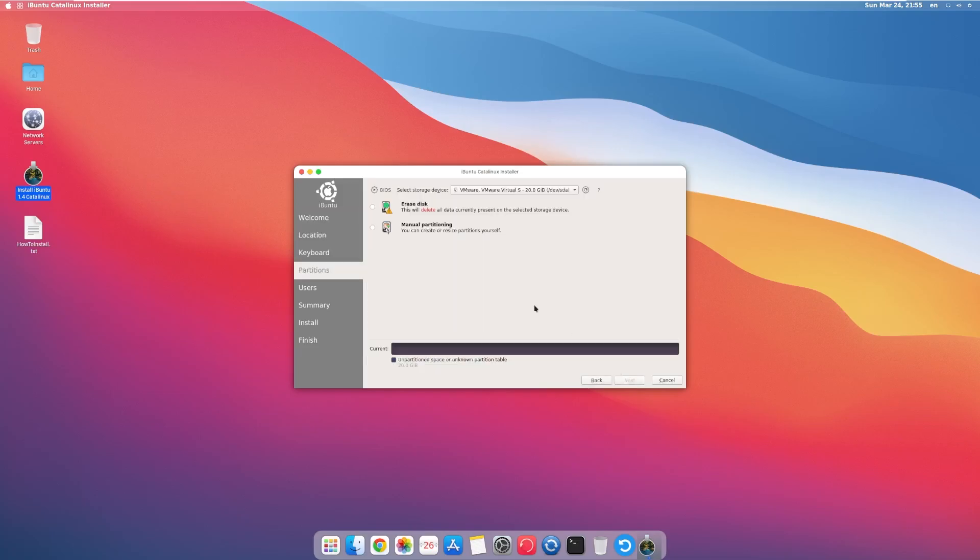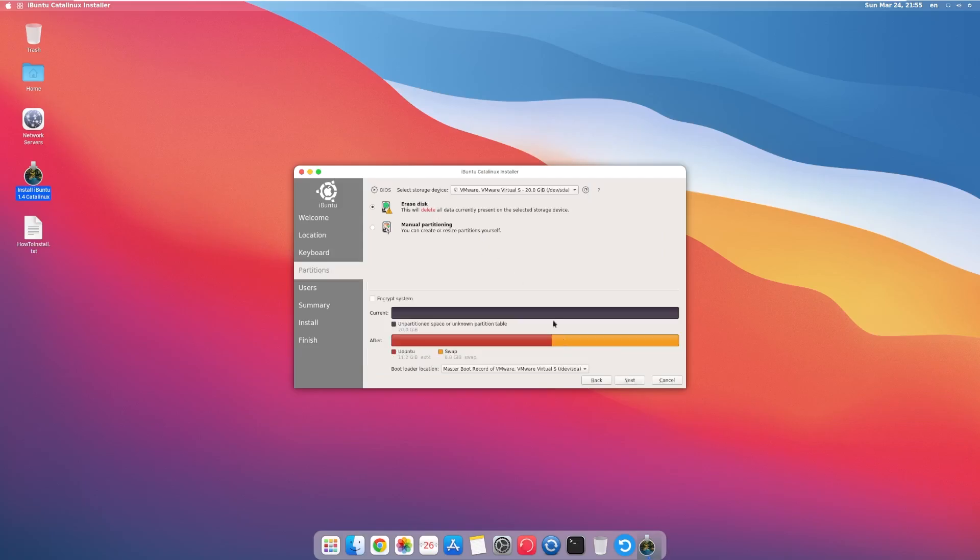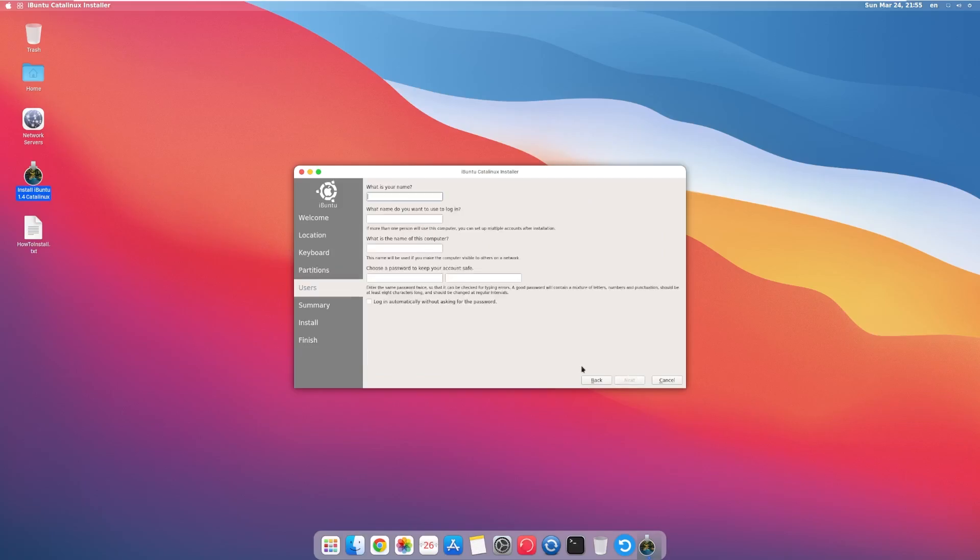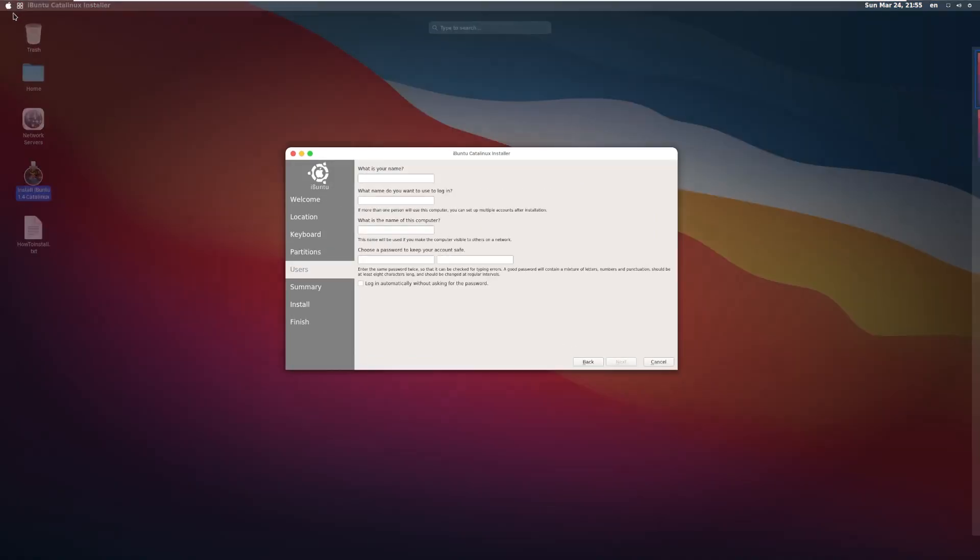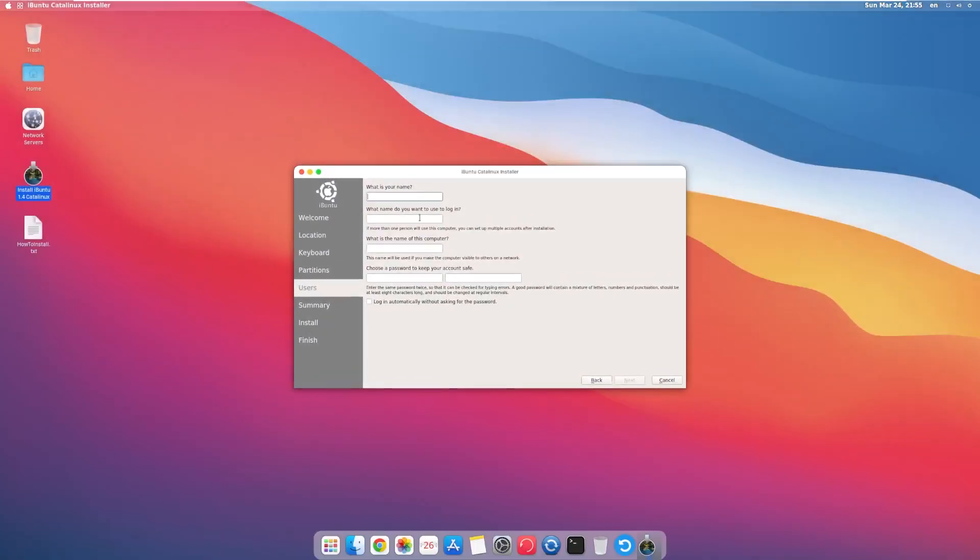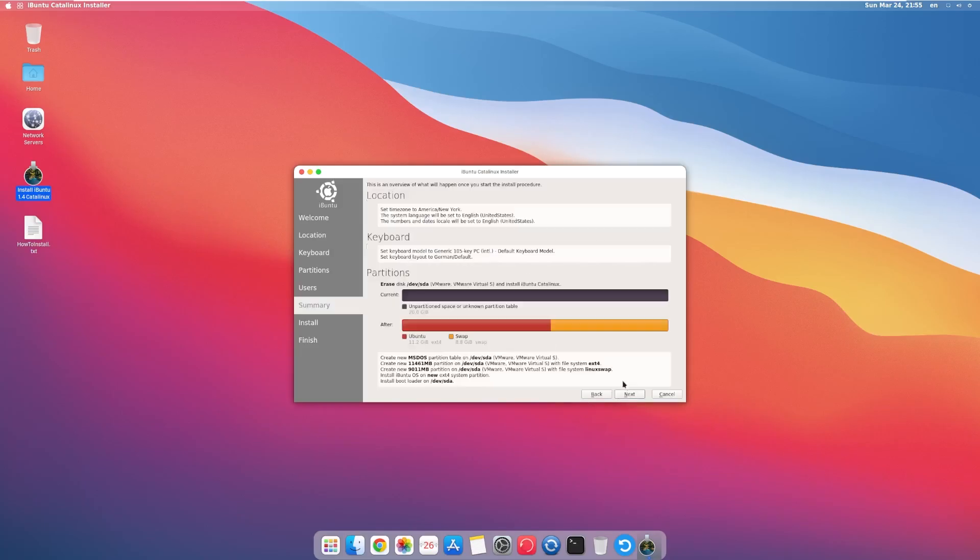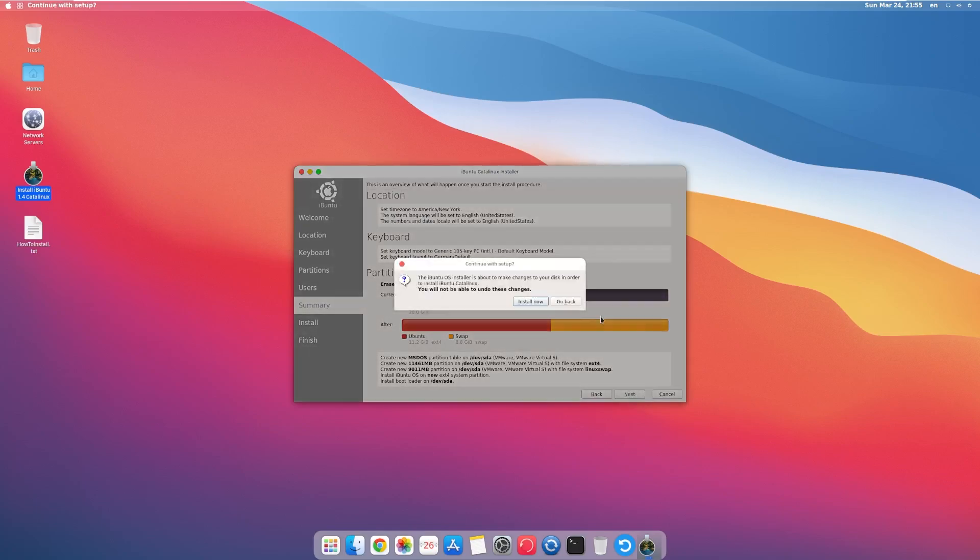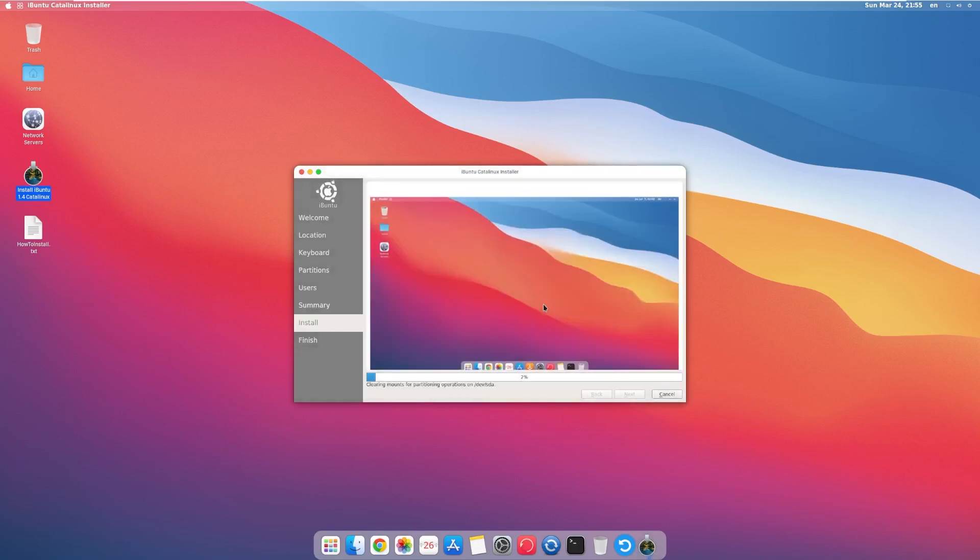Let's go ahead and continue with the installation. Because again, this is not the same version that we did already take a look at. So let's go ahead. Our name can be iBuntu. And we'll make our password Linux because that is a very safe password.